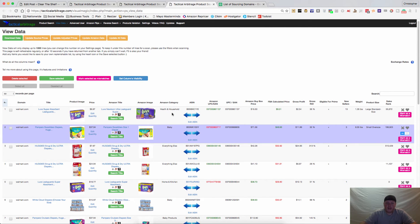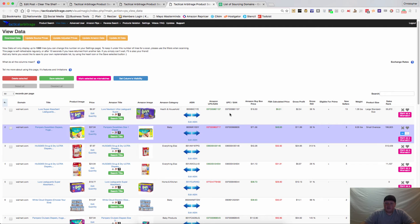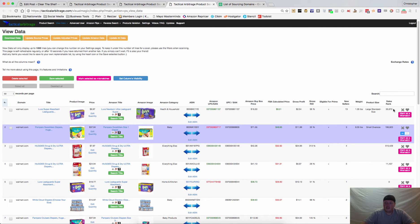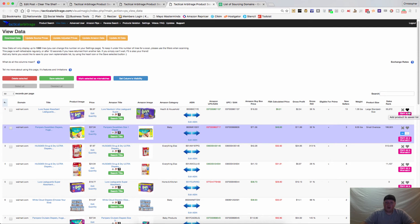It gives you the title at the source store, the price, the Amazon title, the images so you can see if they match, what category it's in, the ASIN, the Amazon UPC, the regular UPC so you can see if there's a match there, the Amazon buy box price, the gross profit and the gross ROI, how many sellers there are, the weight and the sales rank. You can hit this little X if you want it to go away or the heart if you want to save it for later.